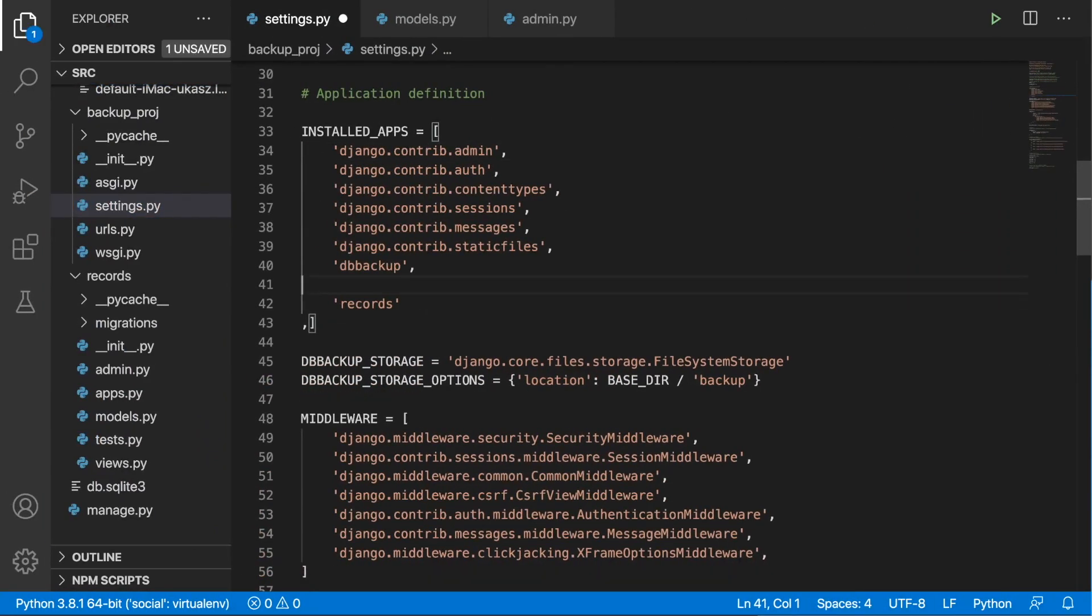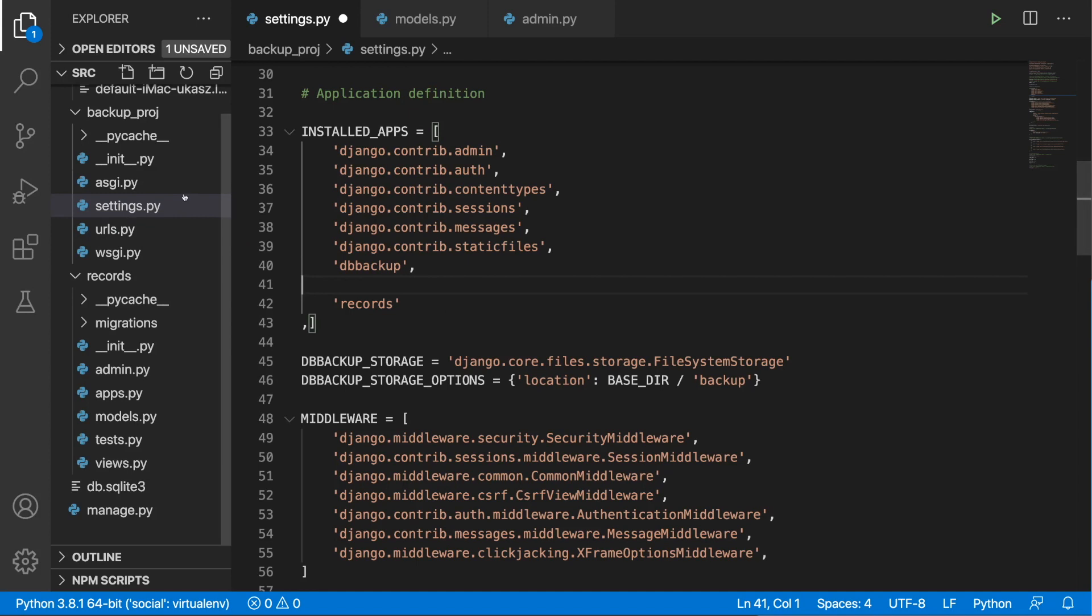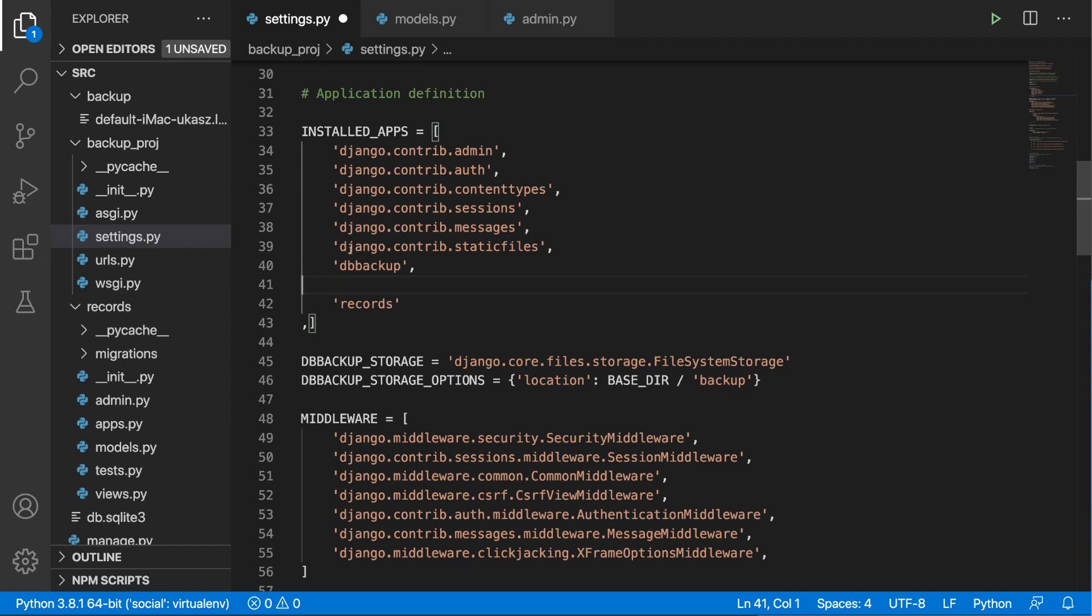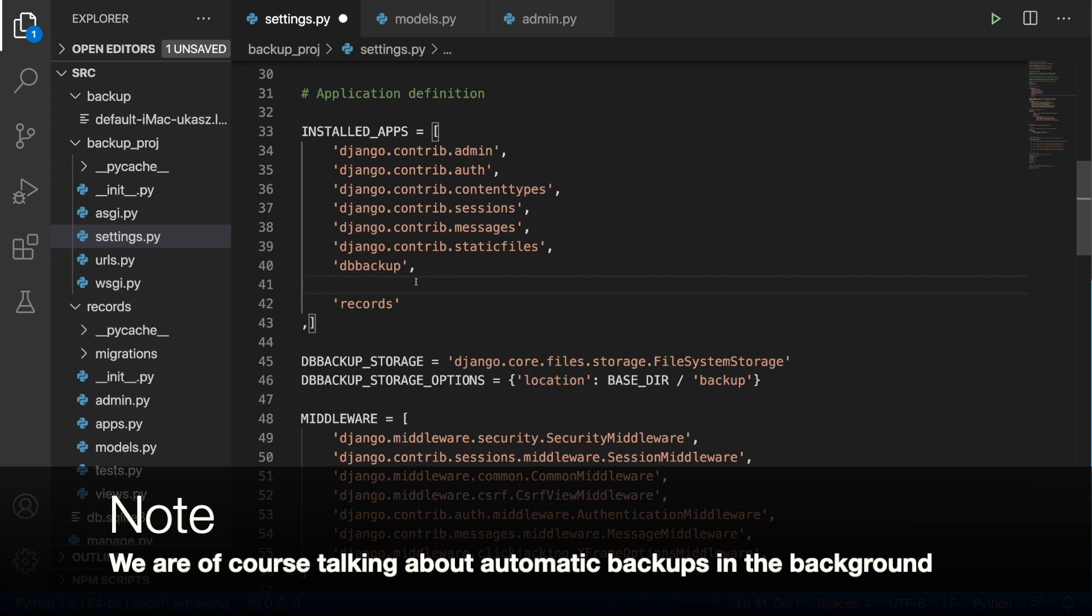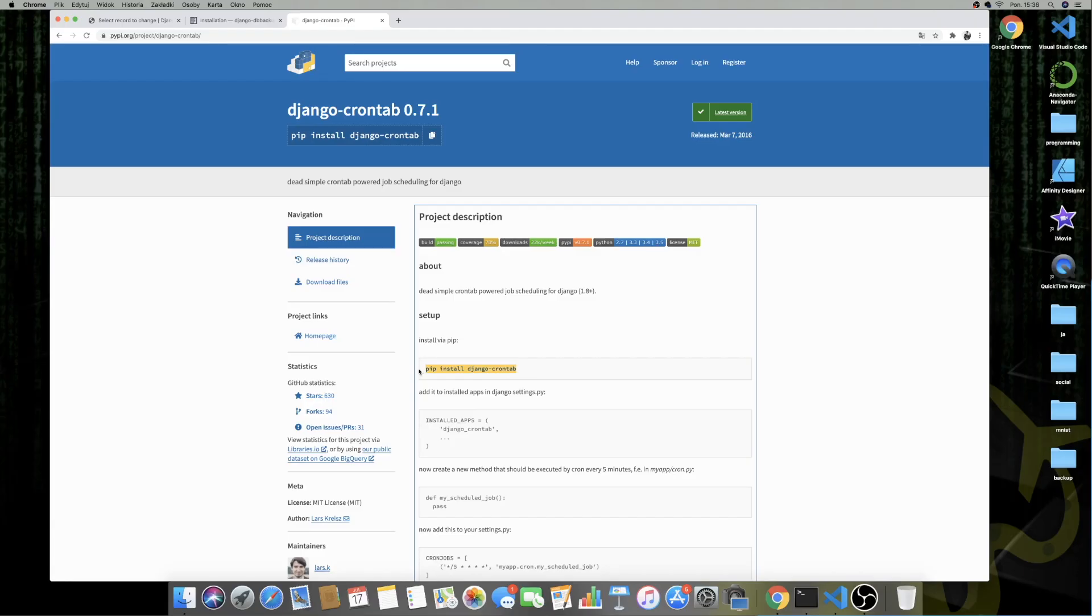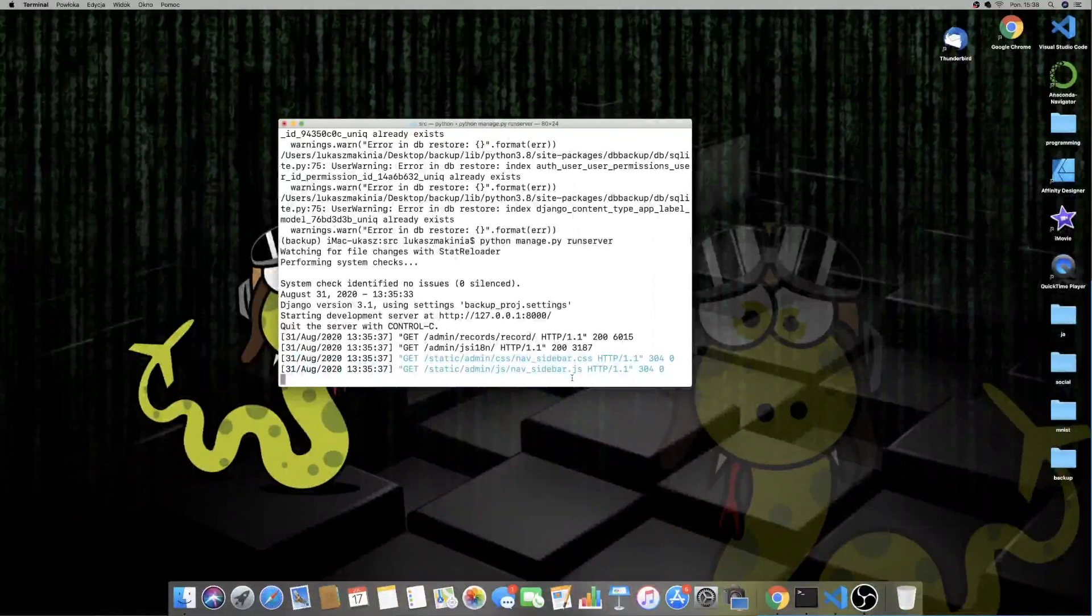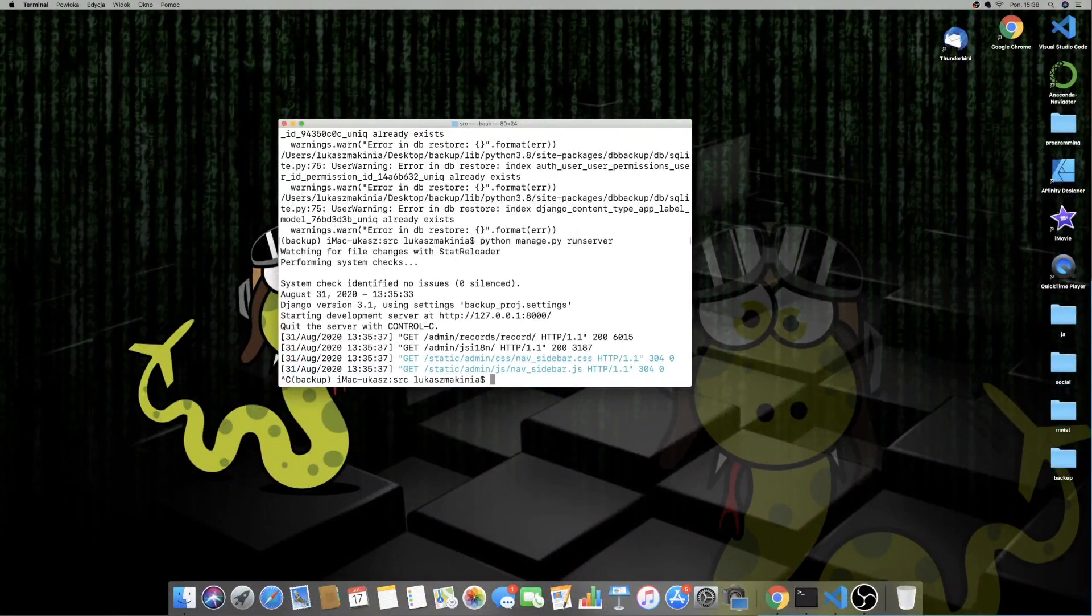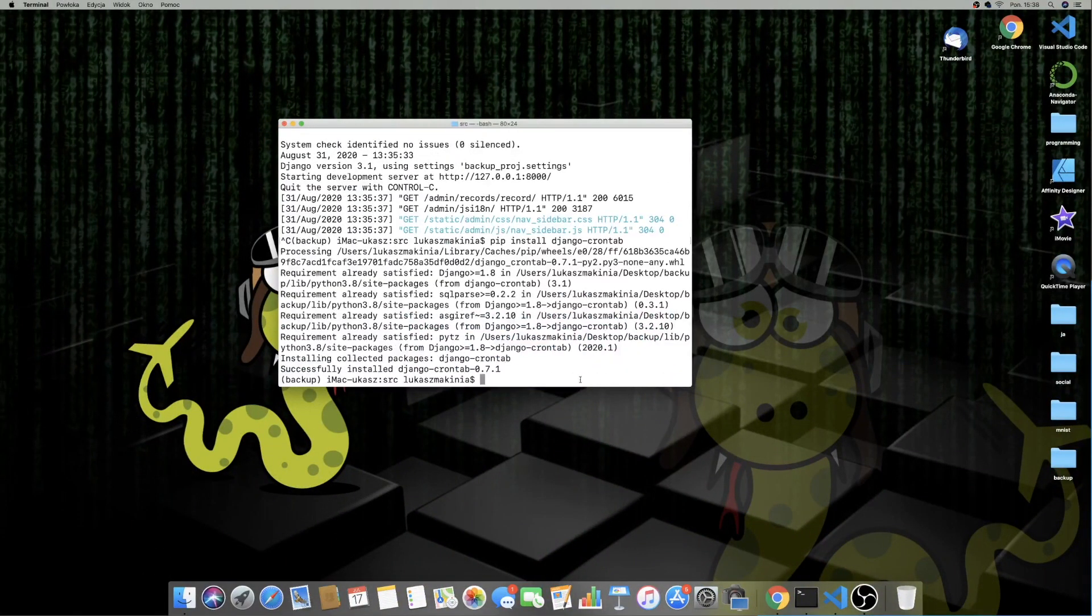So now let's see if we can create the dumping in certain defined time intervals in order to just have some backups which later we can restore. And in order to do that, we will use Django Crontab again. So let's head over to the documentation. It's of course in the description.